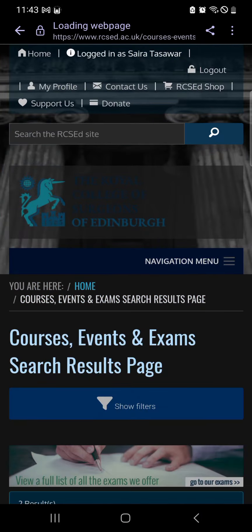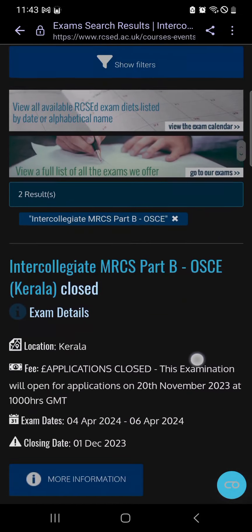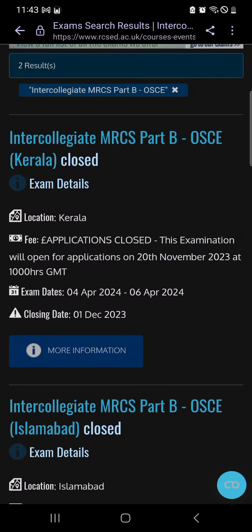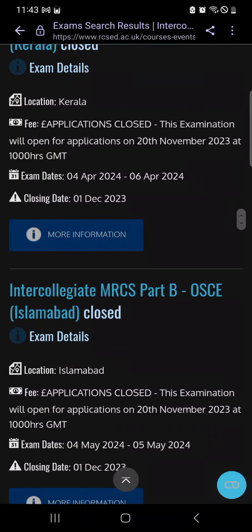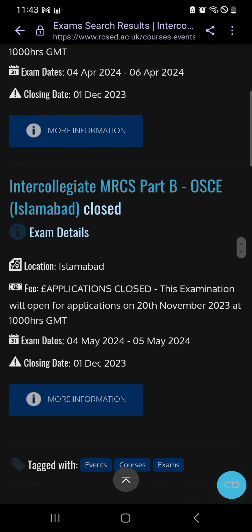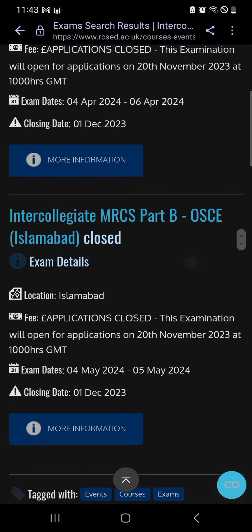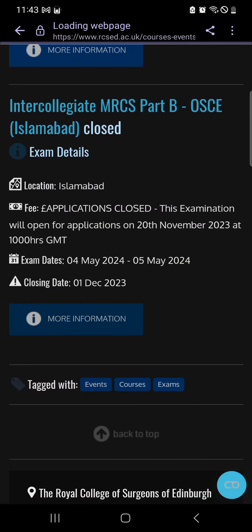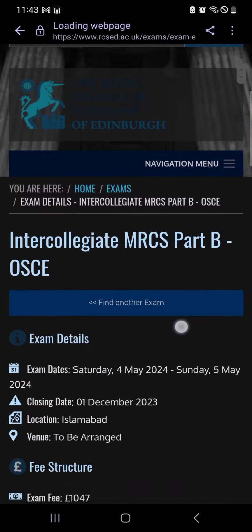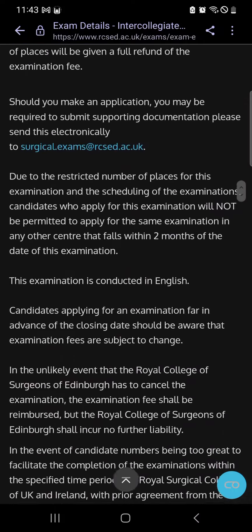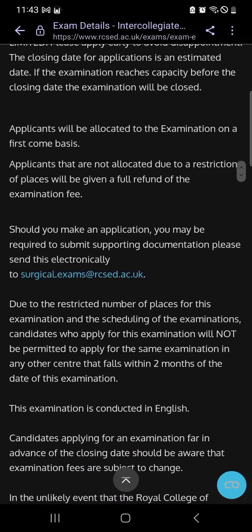There are two options: Intercollegiate MRCS Part B OSCE — one is Karachi and one is Islamabad (Colombo). Both will open for booking on 20th November. You can get more information there about what is required for each exam.